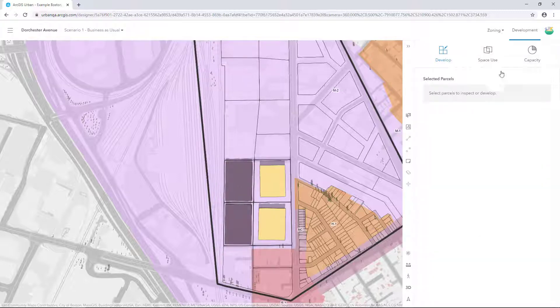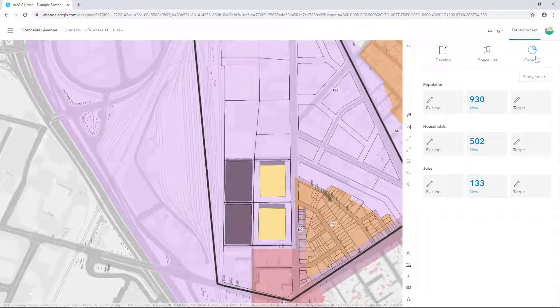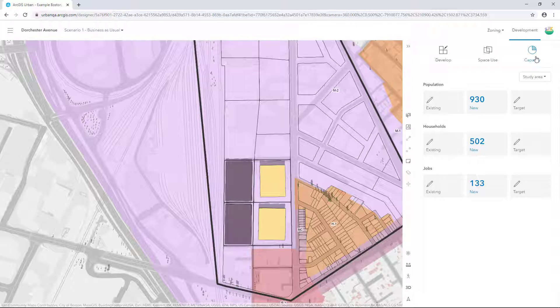Click Capacity to see the numbers we'd create for population, households and jobs based on the existing zoning. Next, let's look at how these numbers change when we change the underlying zoning code.